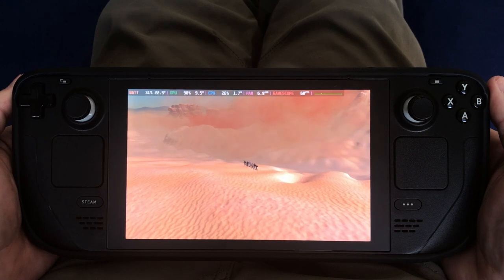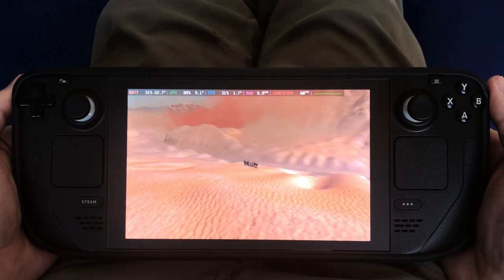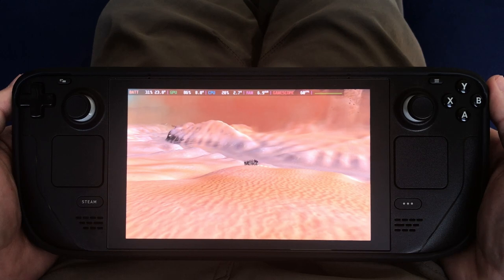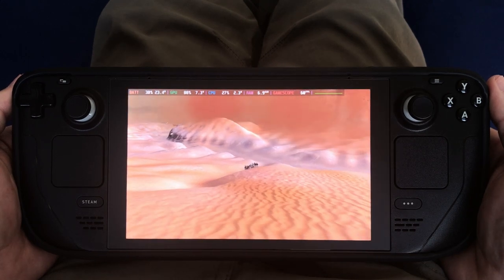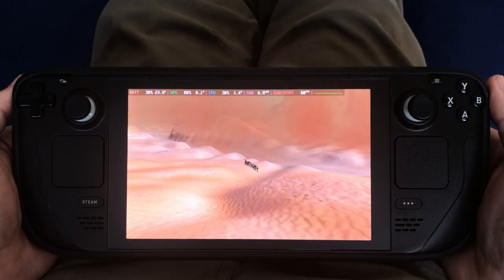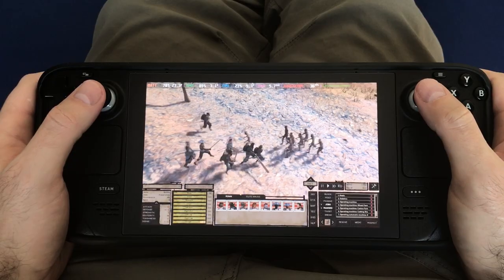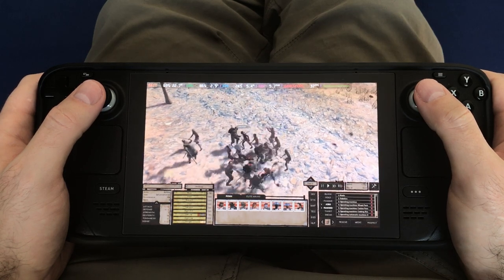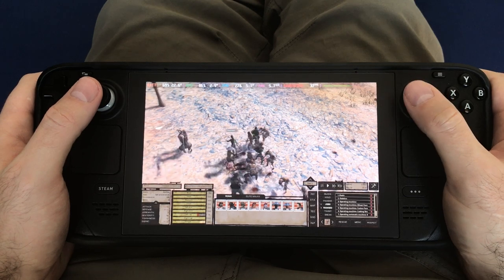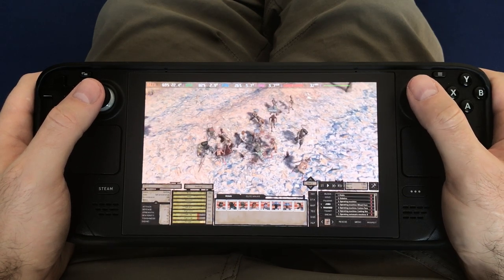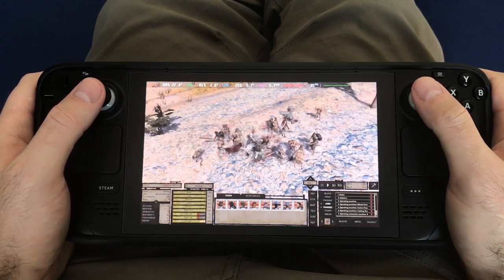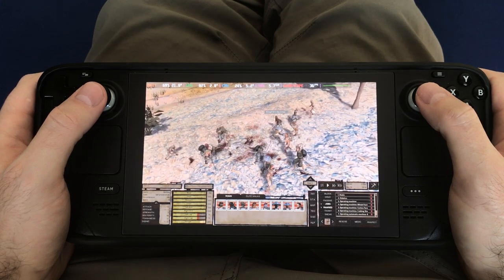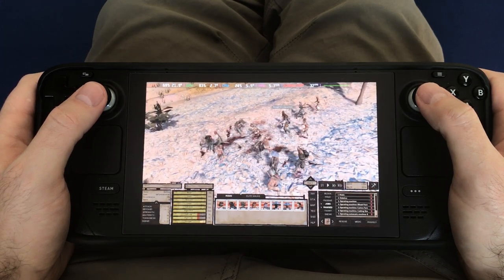After getting everything set up the way I liked and getting everything comfortable to control, my experience playing Kenshi on the Steam Deck was mostly positive, but I do have some nitpicking to talk about. Fighting battles with multiple opponents and trying to control multiple allied characters does get a little bit tedious when pausing and giving orders with the Steam Deck controller. It is a much smoother experience on a PC with a keyboard and mouse.